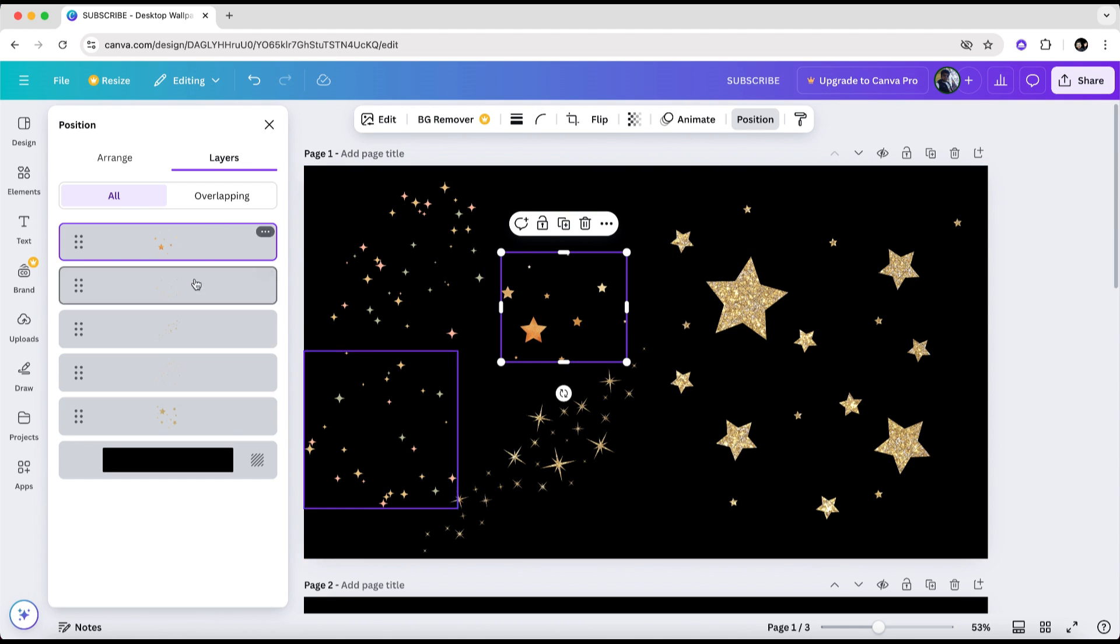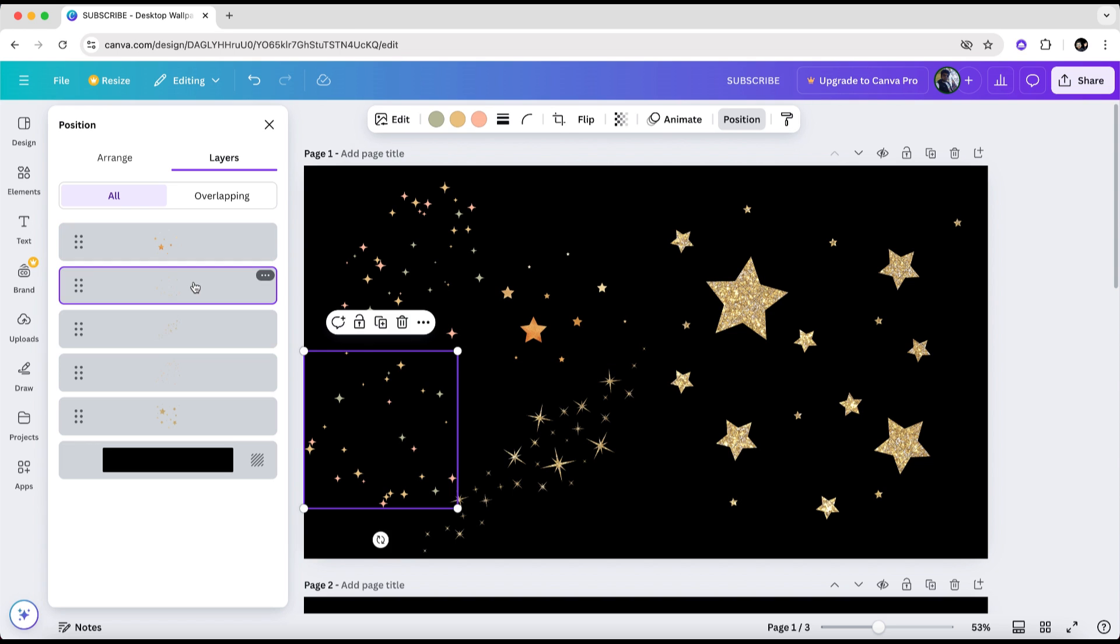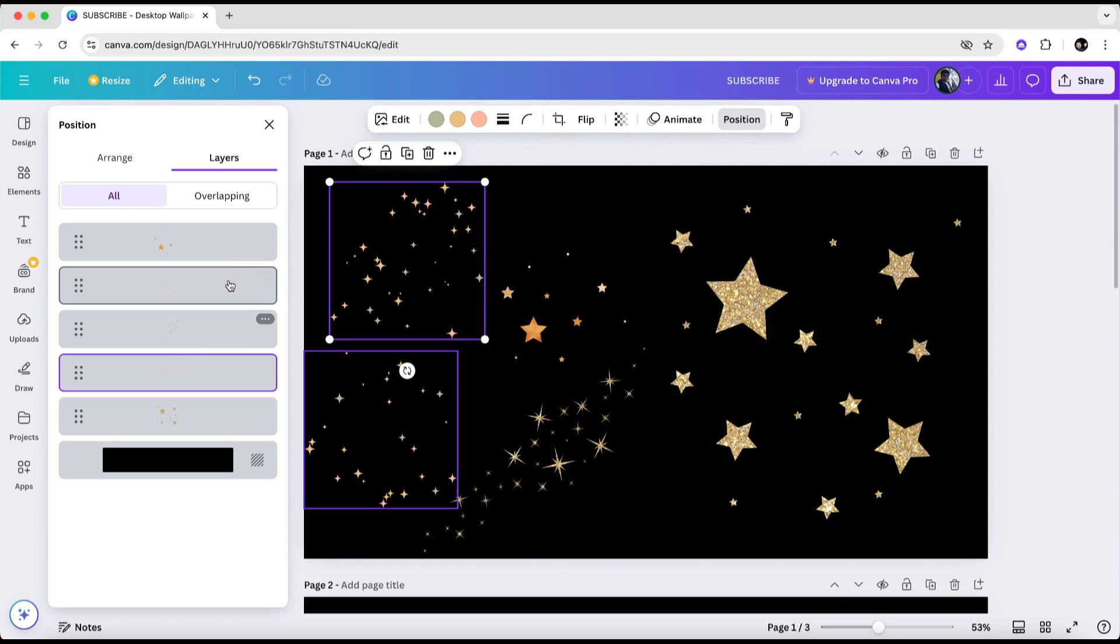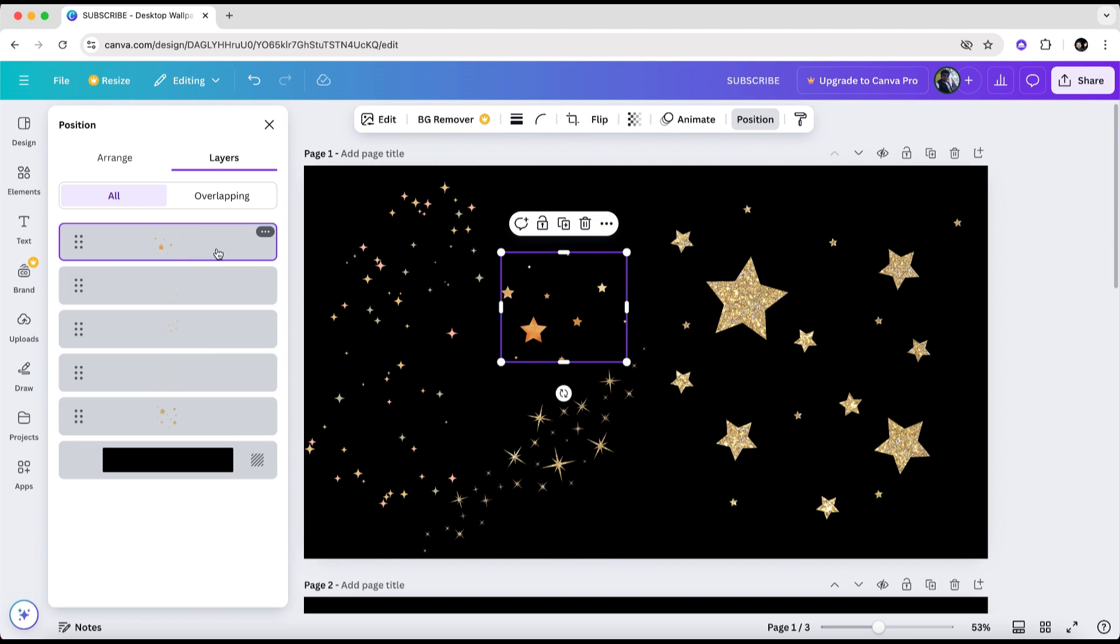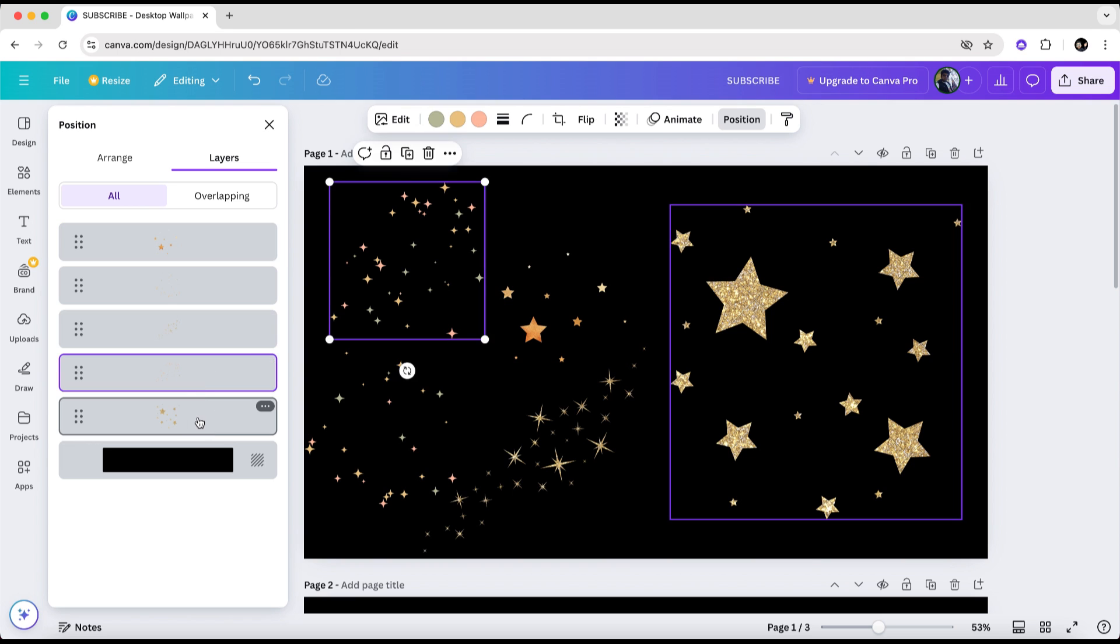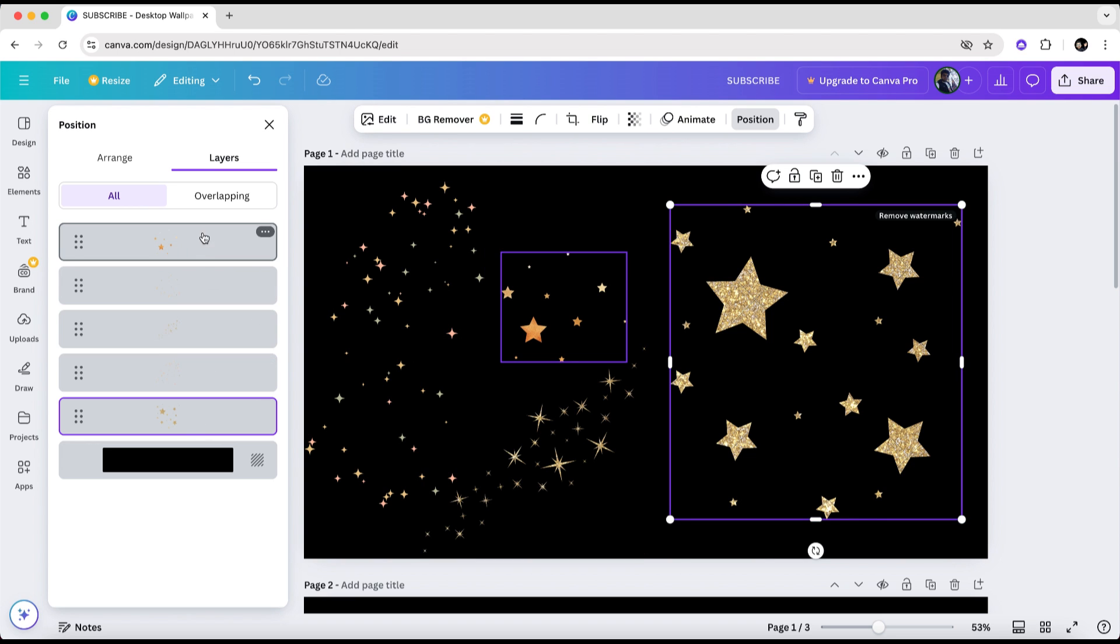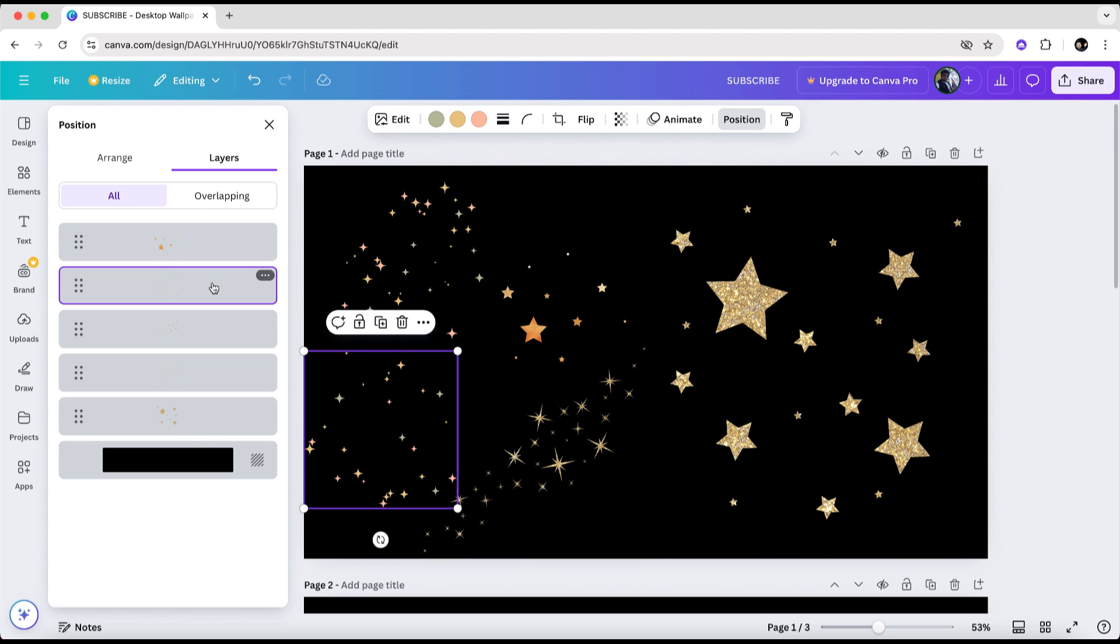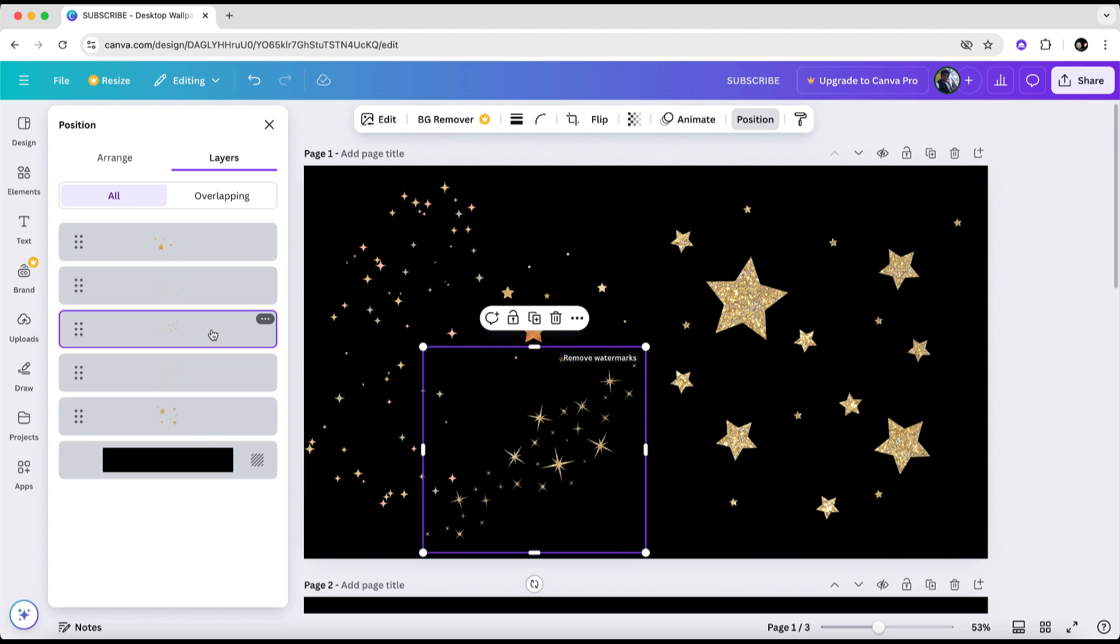When you hover over the layers, the corresponding elements will automatically be highlighted on your page. As shown here, I recommend clicking on each of these layers. If any of the elements or images is premium content, you'll see an option in the corner of the screen that says remove watermarks for that element.